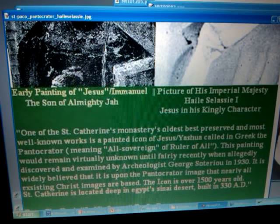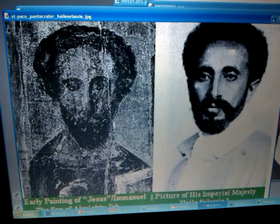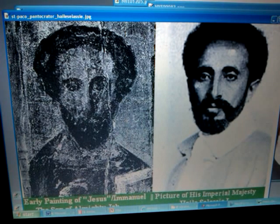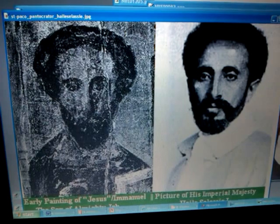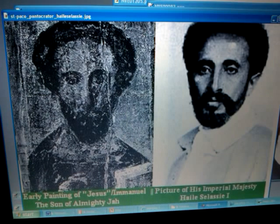This painting would remain virtually unknown until fairly recently, when allegedly discovered and examined by archaeologist George Soterio in 1930. Let us note for the record that it's 1930 — that witnessed the coronation of Negus Tafari as Kedamawi Haile Selassie, as Moa Anbessa Ze'imnegede Yehuda, Kedamawi Haile Selassie, Siyume Egzi'a Beher, Negus Negest Ze'Ethiopia — in 1930. So this particular painting was actually discovered and re-exhibited in 1930.